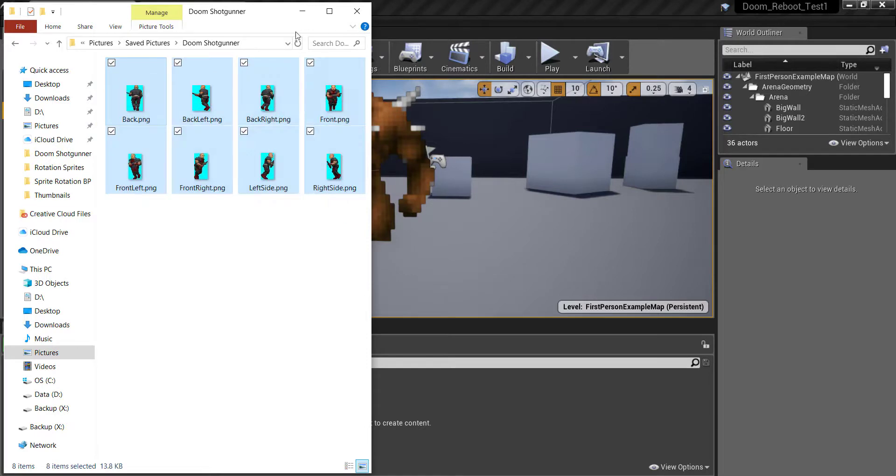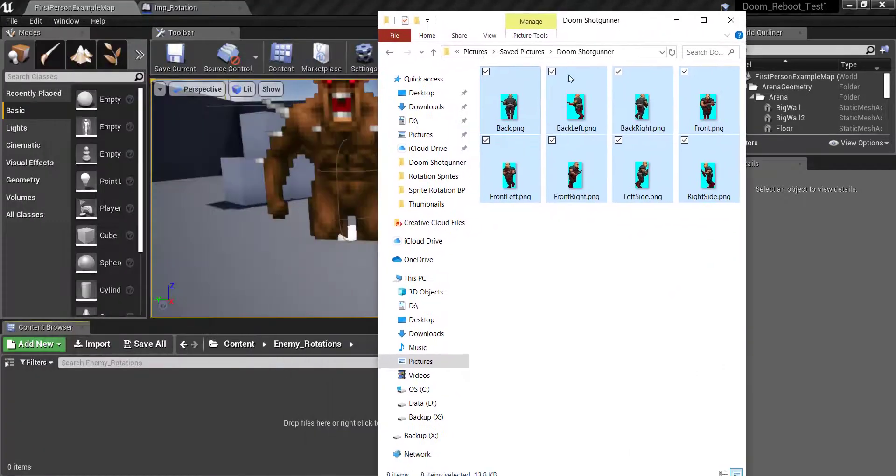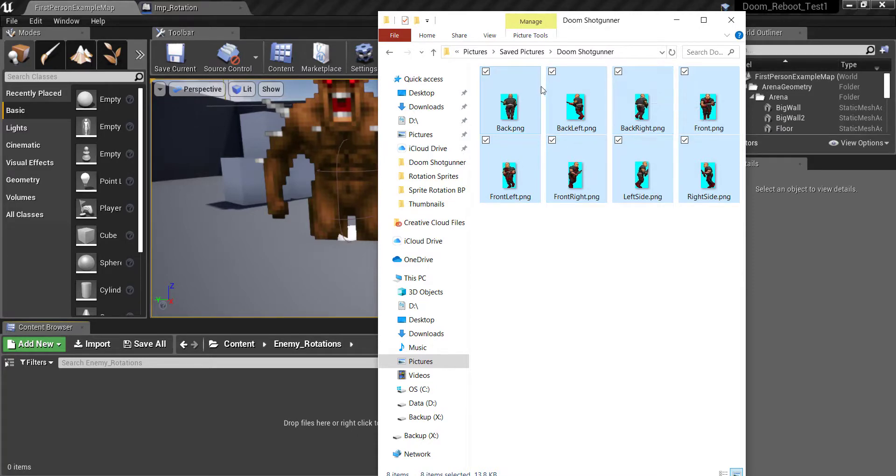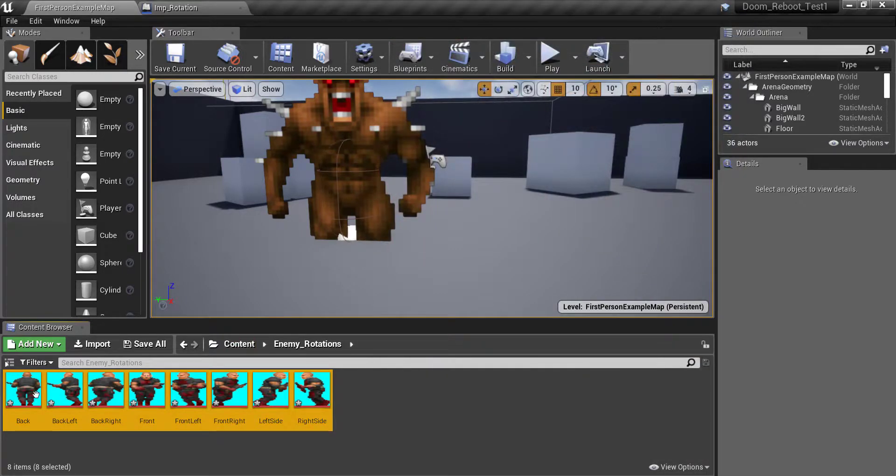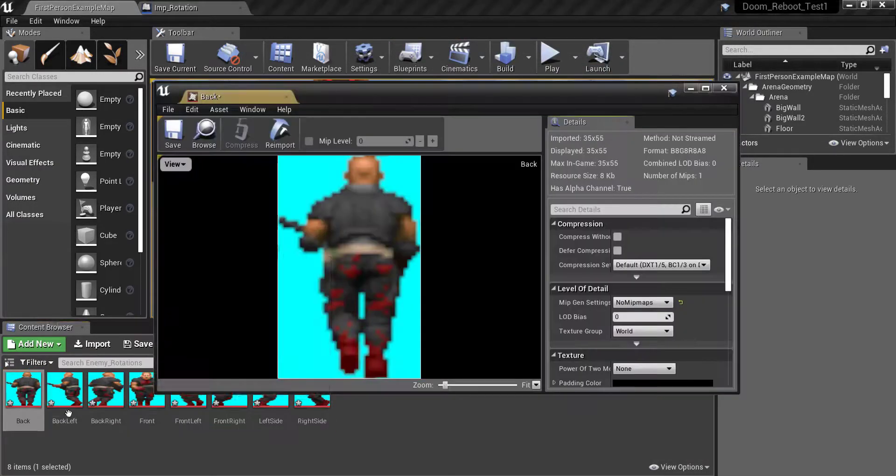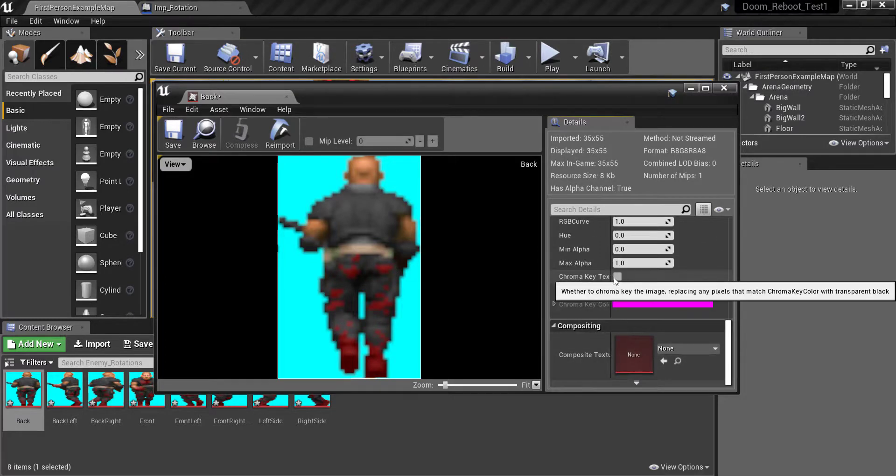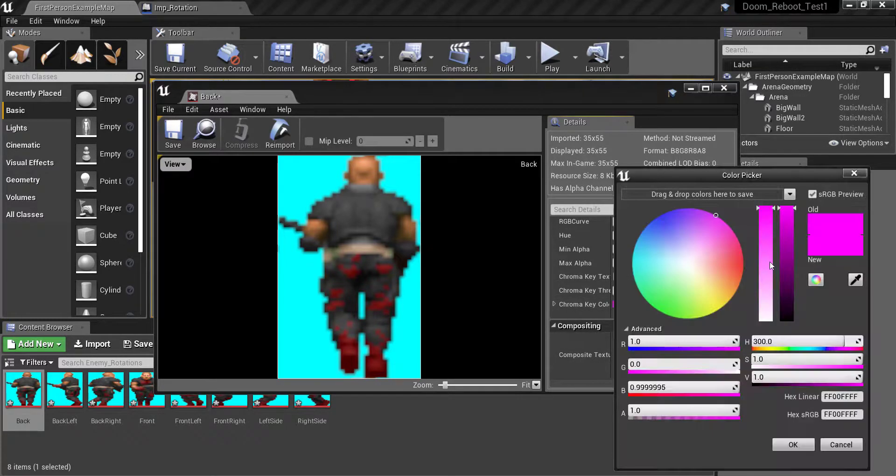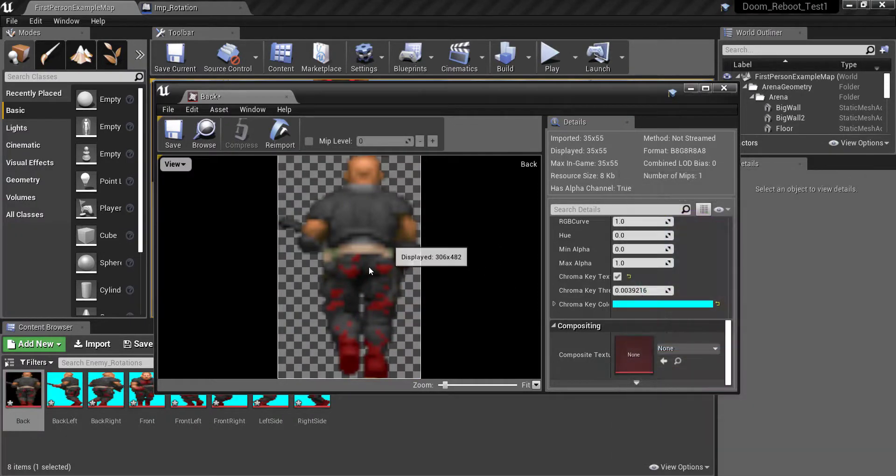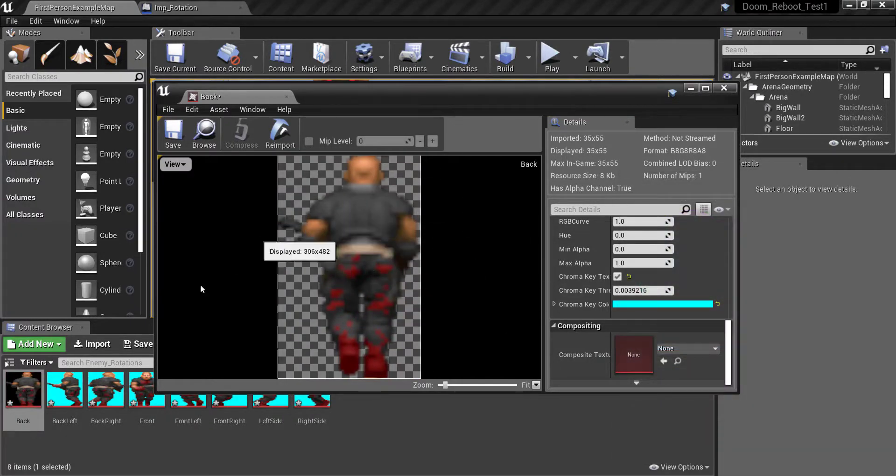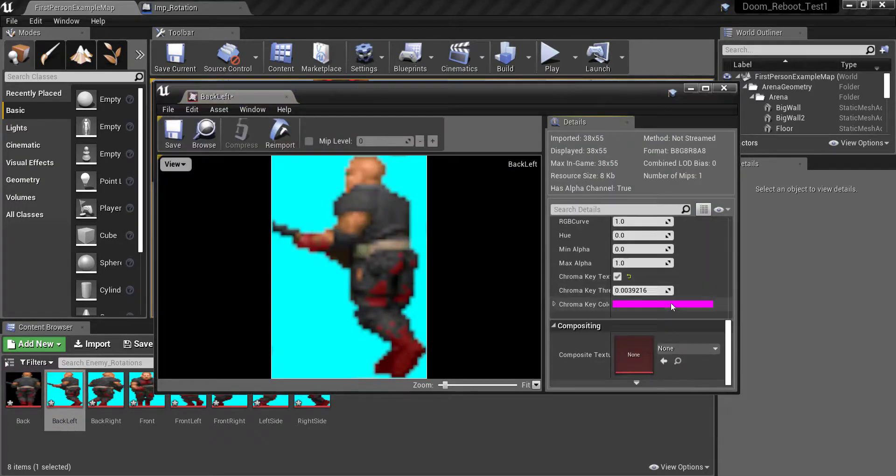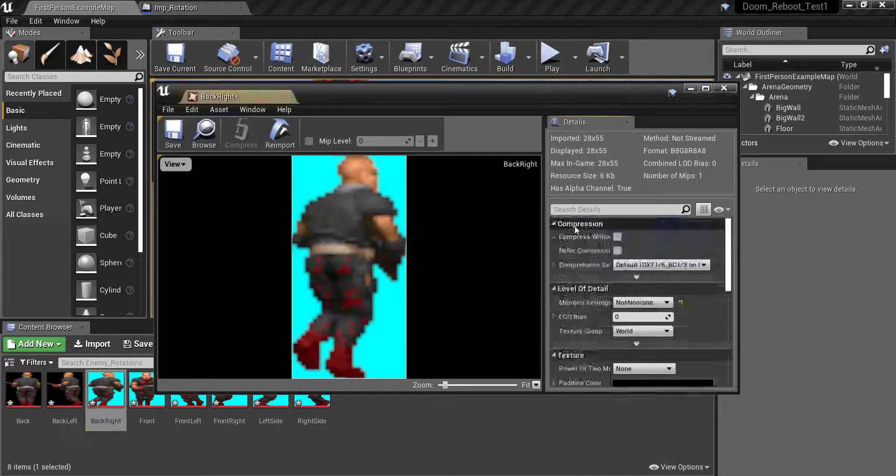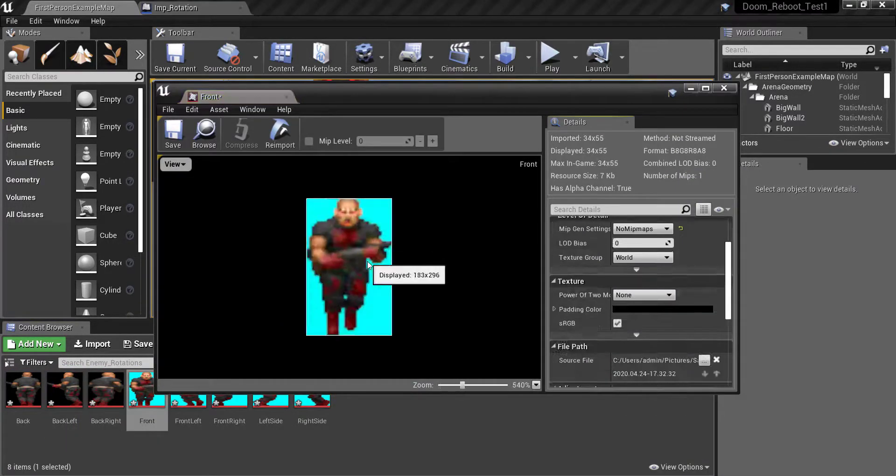So inside here you are going to take your 8 rotational sprites. Here I have the doom shotgunner and it's a good idea if you label them the back, front, front right, front left, all that. So I'm just going to drag those all in. Now what you want to do is click on each one, turn on chroma key texture and then use the eyedropper to get a nice clean sprite. You got to make sure that the background color isn't the same as the color of your sprite.